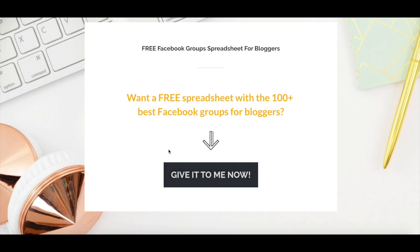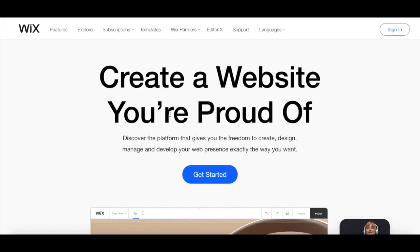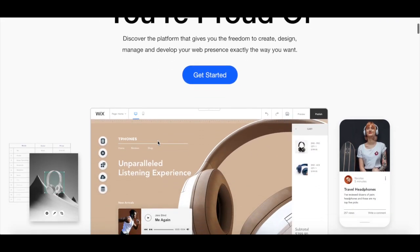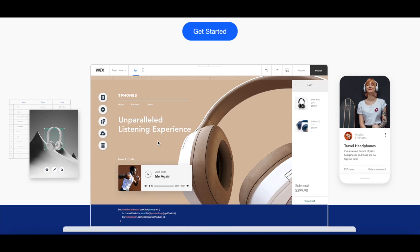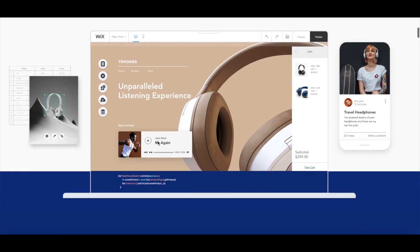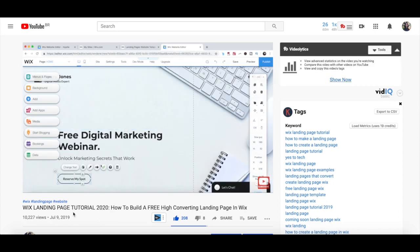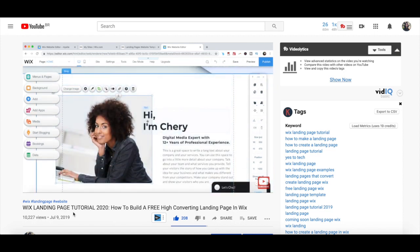If you're wondering how to create a landing page, even if you've never done so before, I've got your back. I have a number of tutorials here on YouTube to help you out, all at different price points. At the most affordable end, you can use your own website creation platform to create a landing page. I personally use Wix and created two landing page tutorials with it — one on how to make a beautiful landing page in Wix that converts, and another on how to build a free, high-converting landing page in Wix.